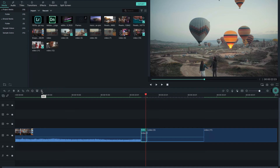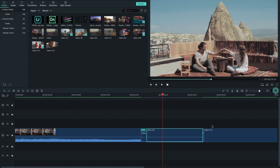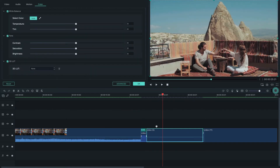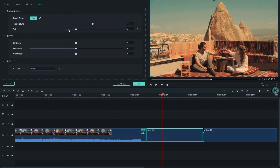Select a clip and click the color editing option. There are built-in color presets available, and you can also manually change the color temperature and other color settings.